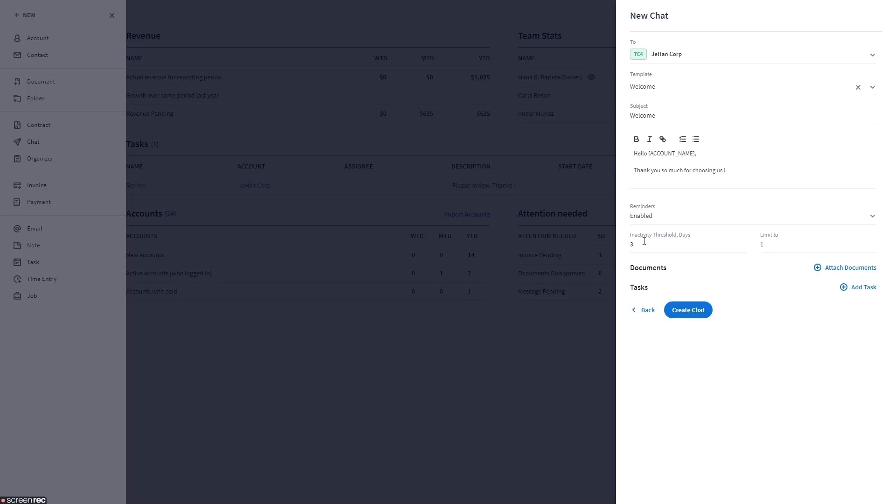Once you enable the reminders, you can configure the inactivity threshold days. By default, a reminder is set to go out three days after the message was sent to the client, but you can change this to a number you prefer.